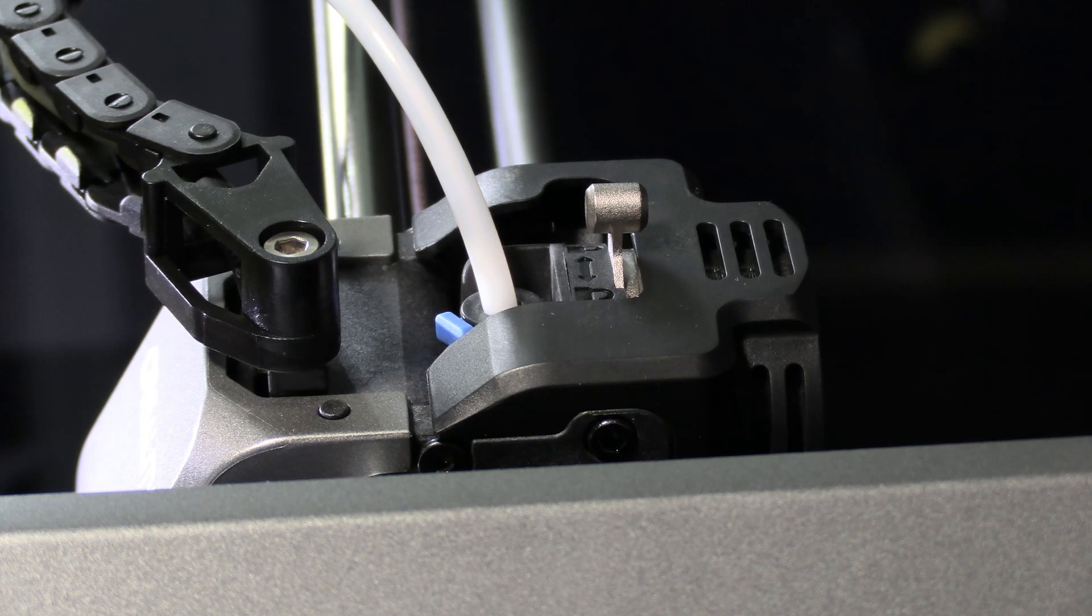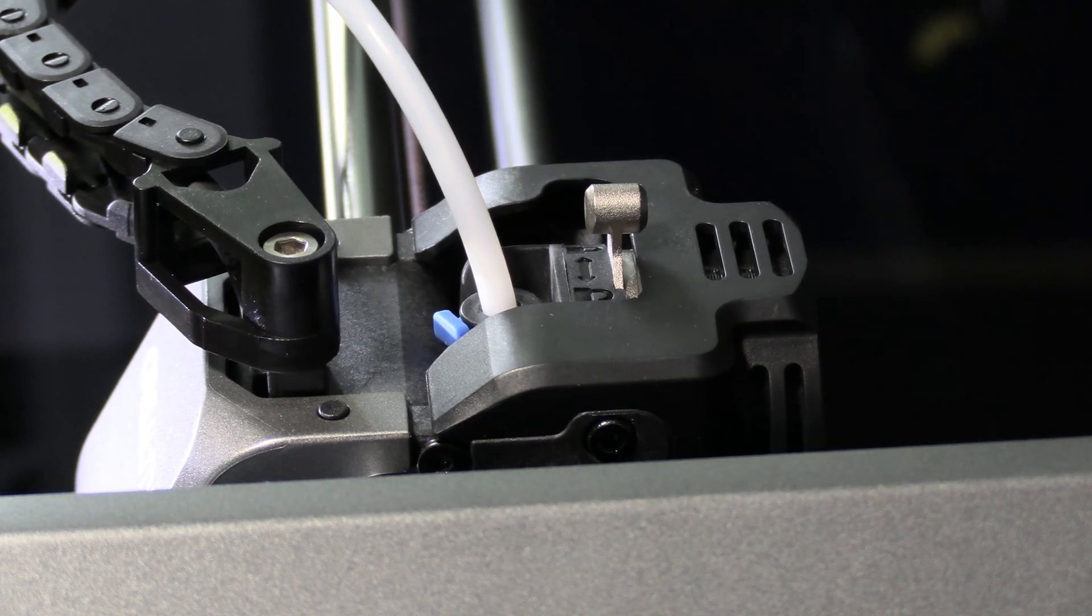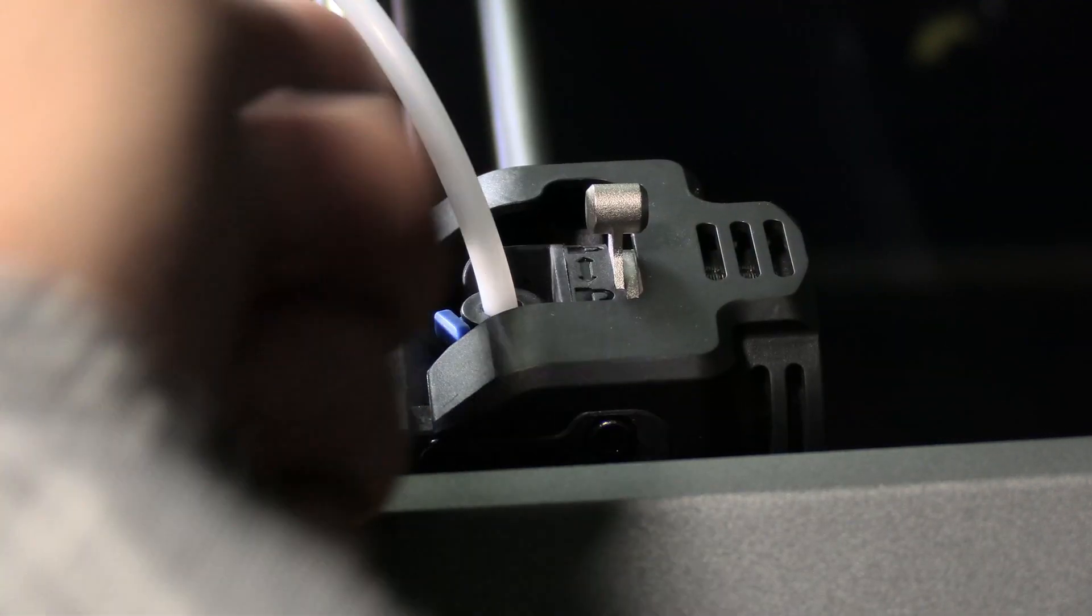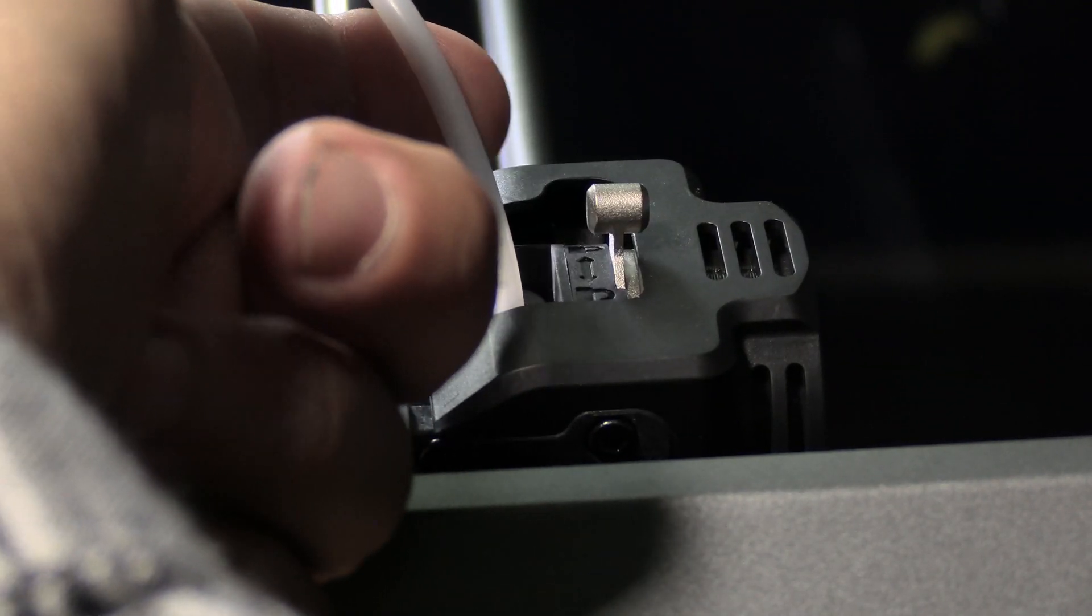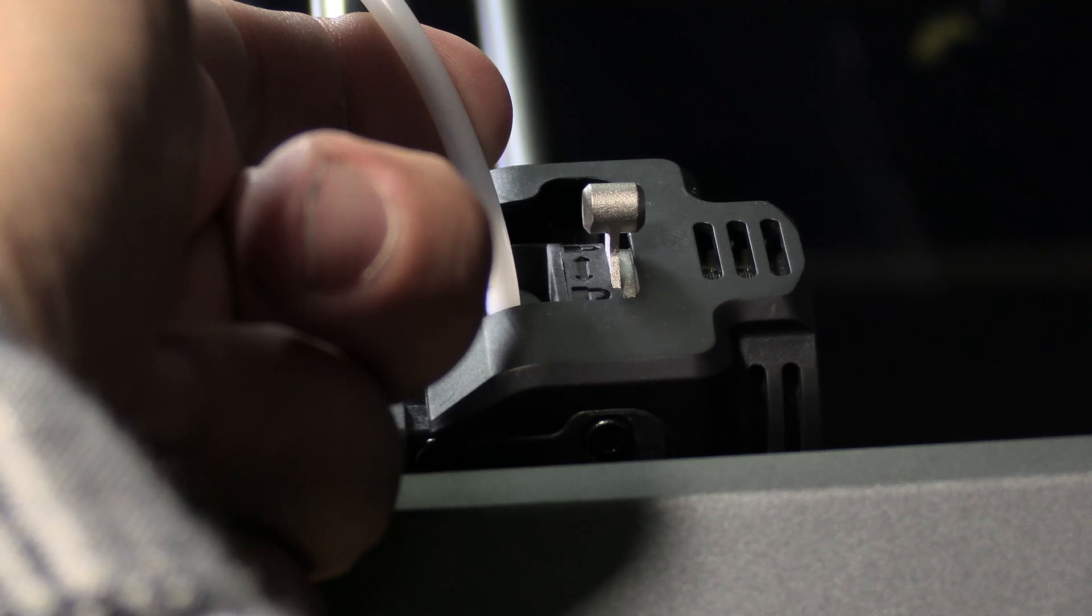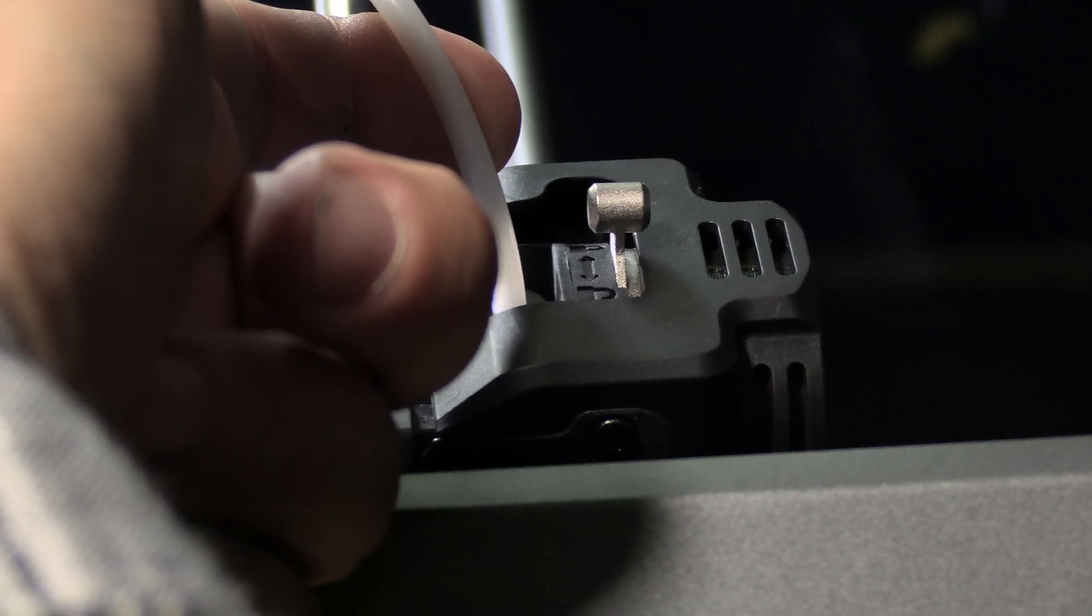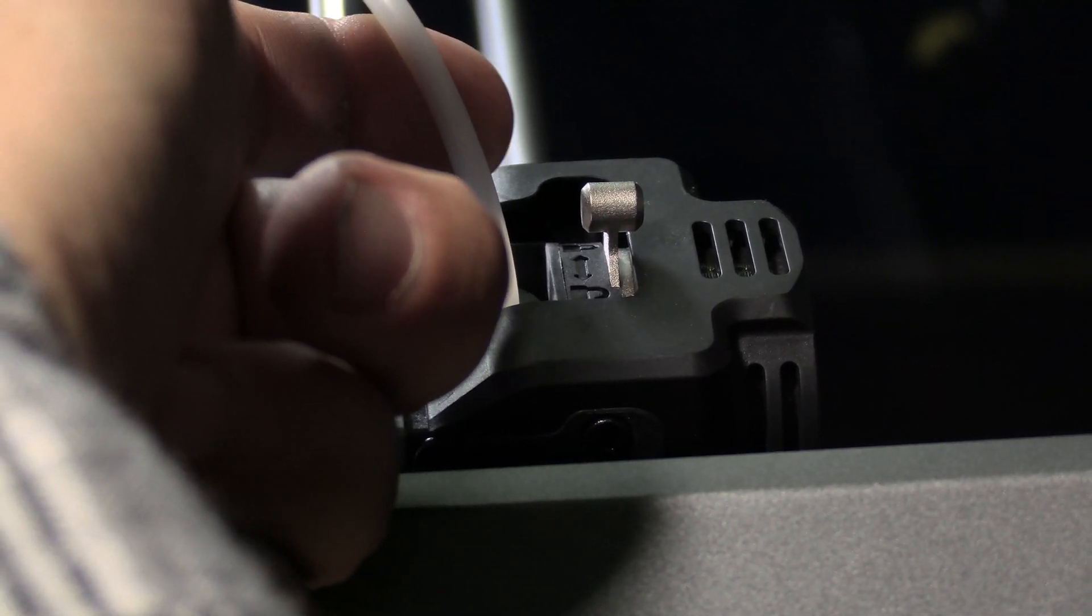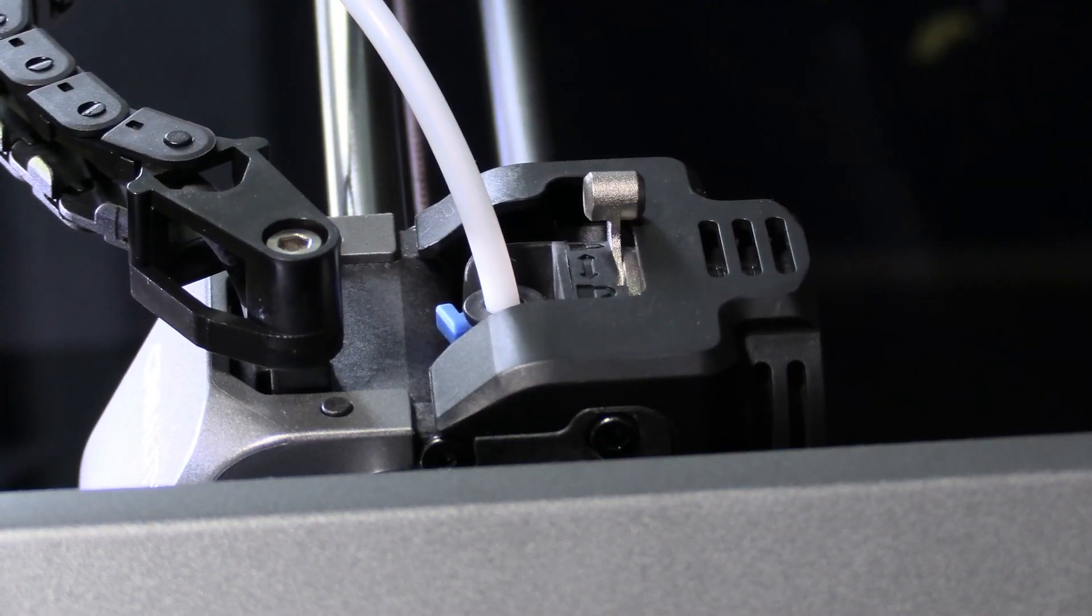Push your filament. If the filament is not going into the hot end, simply put your finger behind the Bowden tube, adjust it slightly, and push the filament again. You will notice the filament now went in a bit further. Lock the extruder.